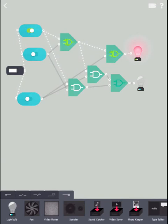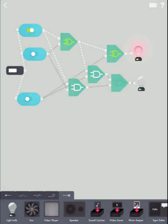There you go, our 1-bit adder. Try it yourself at home, or add even more inputs and make it crazy complicated. Have fun!